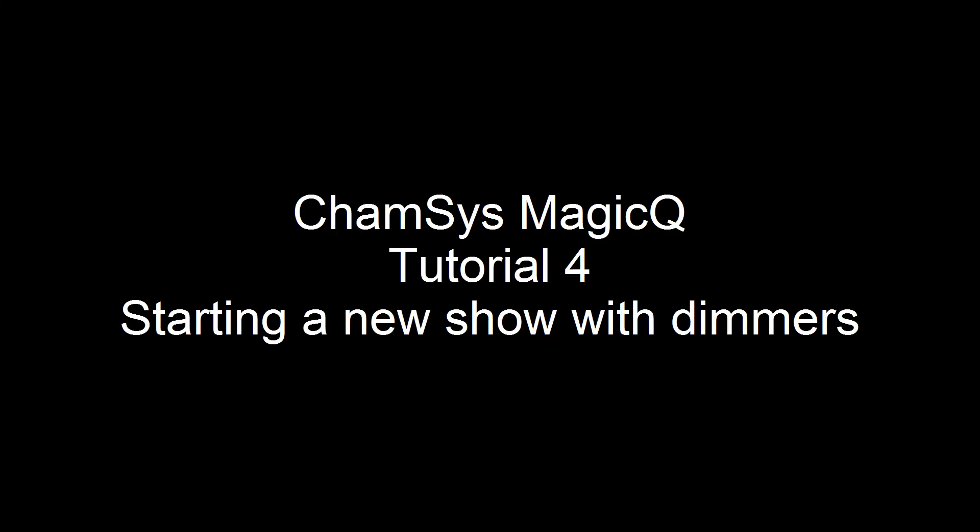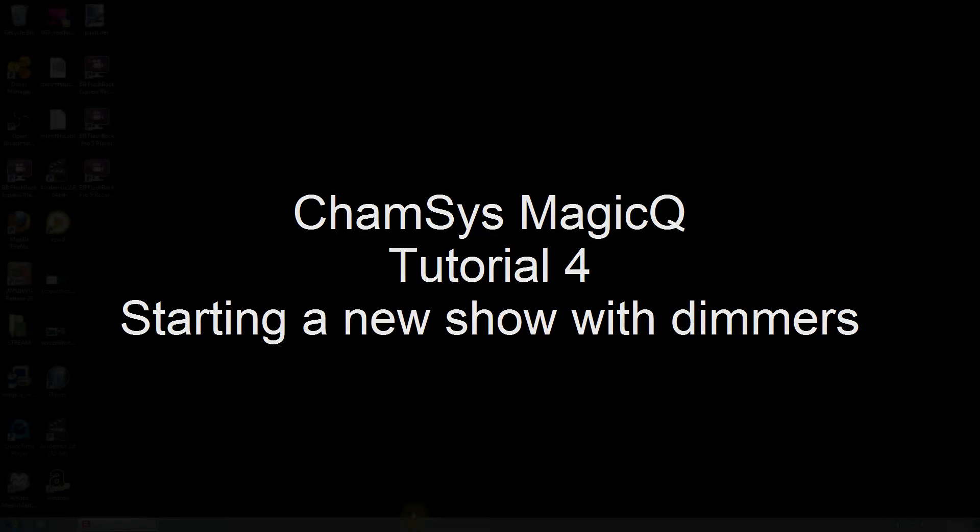ChamSys MagicQ Tutorial for starting a new show with dimmers.